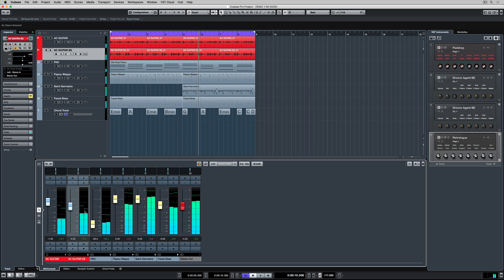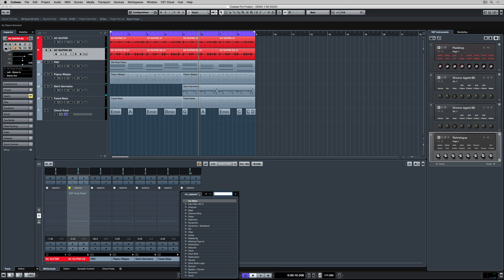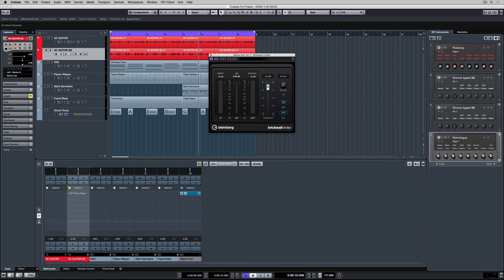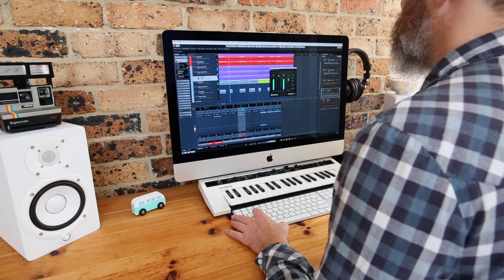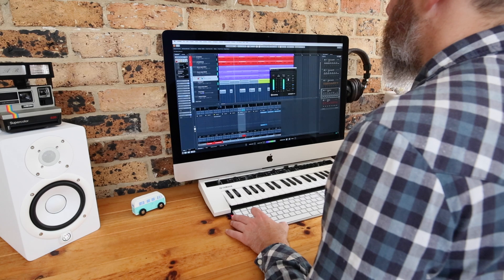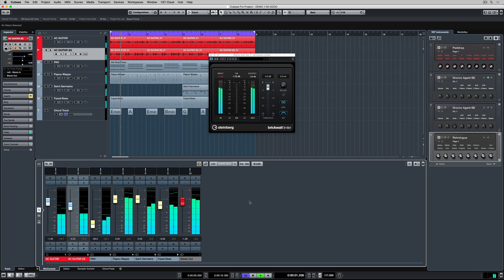The first thing I want to do is put a limiter over the top of that. So I'm going to the inserts tab and in the first available slot I'm typing in brick wall. You can see that you can search for specific inserts or effects. Adding a brick wall limiter is the same as adding a brick wall to the output level of our track.